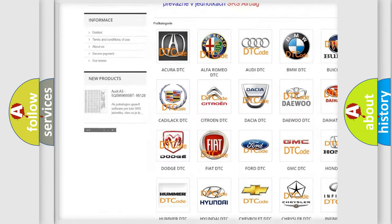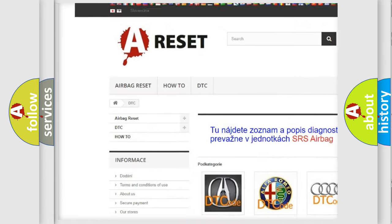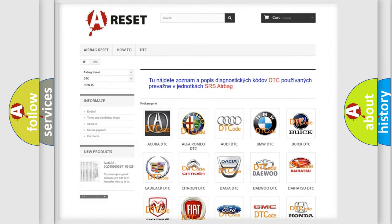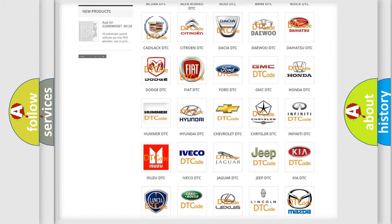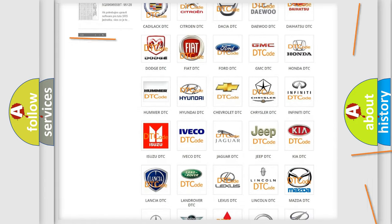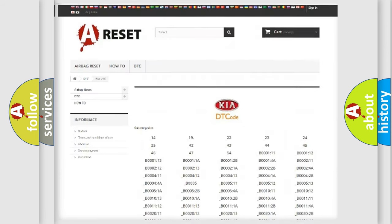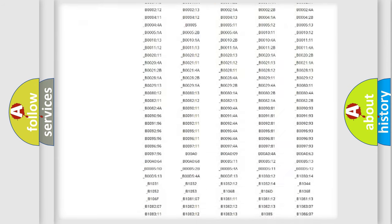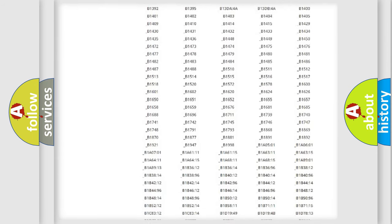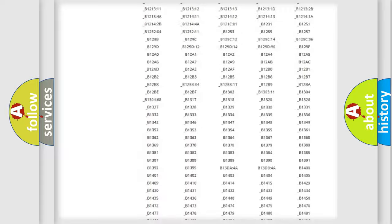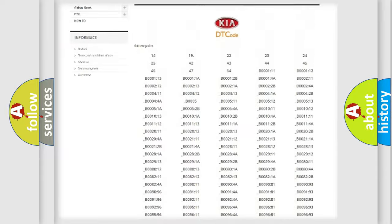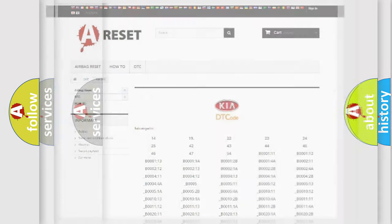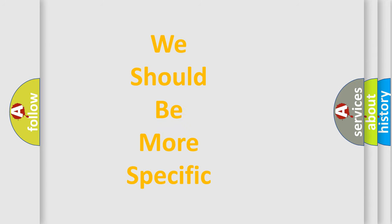Our website airbagreset.sk produces useful videos for you. You do not have to go through the OBD2 protocol anymore to know how to troubleshoot any car breakdown. You will find all the diagnostic codes that can be diagnosed in KIA vehicles, and also many other useful things.